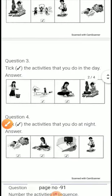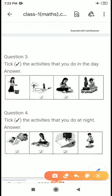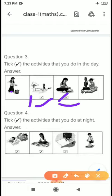Now the third question: tick the activities that you do in the afternoon. Here you will tick the activity which you do in the afternoon. In the first figure, we do not do that work in the afternoon. In the second figure, you can see children going to school — we go to school in the afternoon, so we will tick it. In the third figure, we take lunch — we take lunch in the afternoon, so we will tick it.